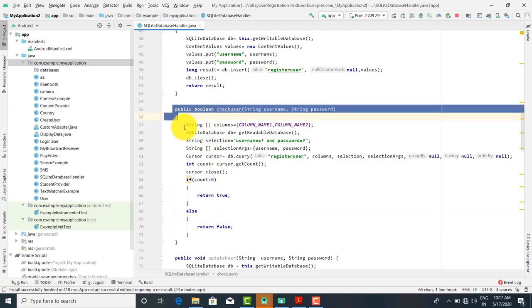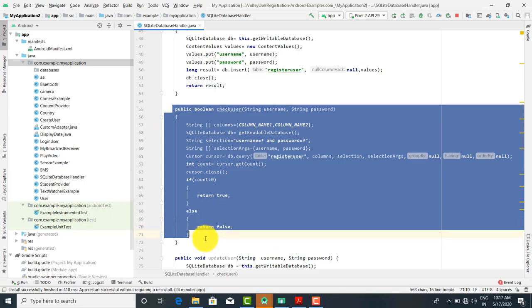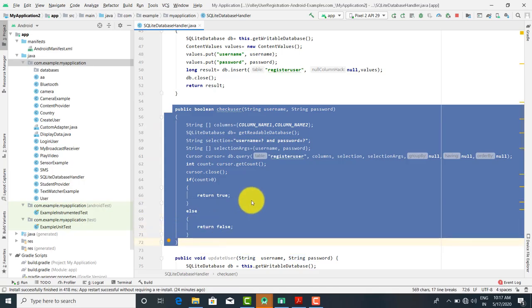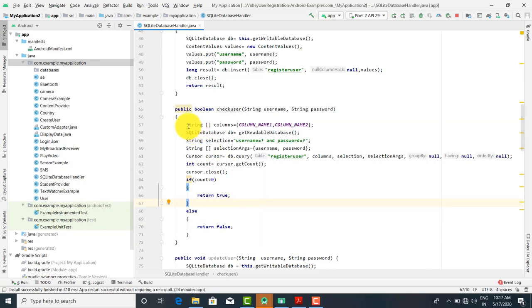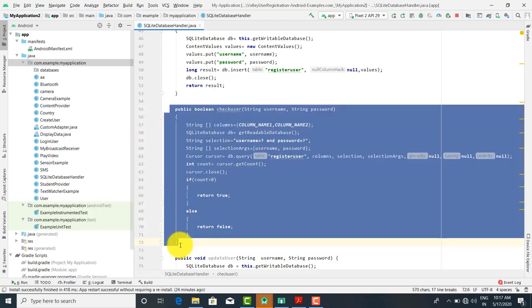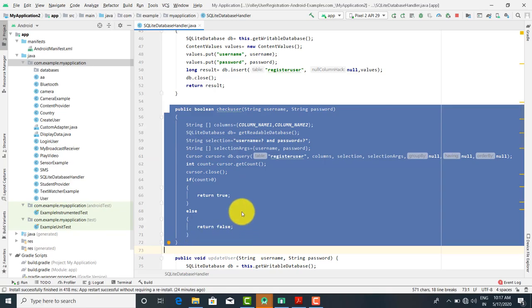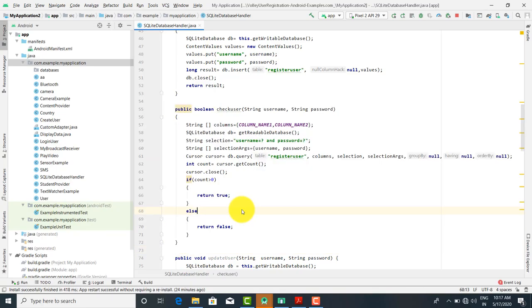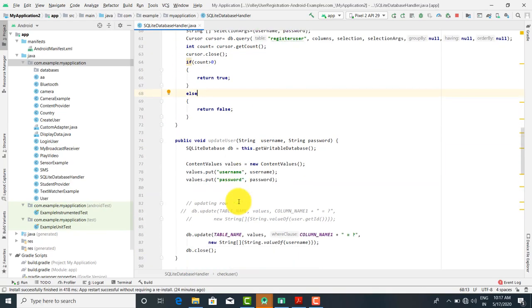So this is how we write a function to check whether a user exists or not. If the user exists, we navigate to the next screen.